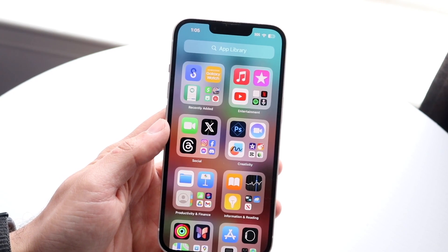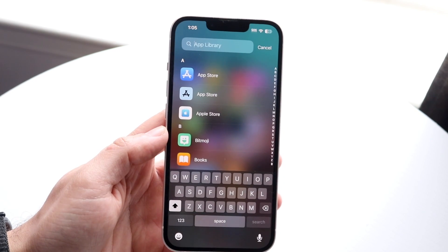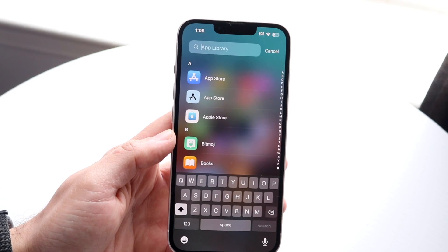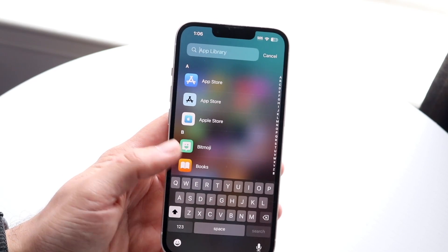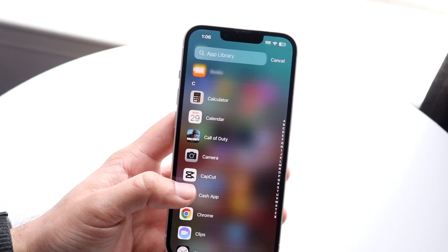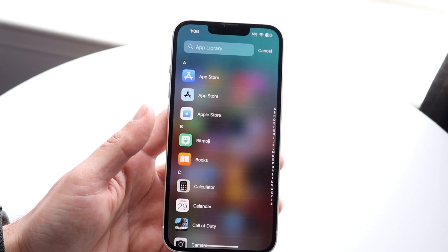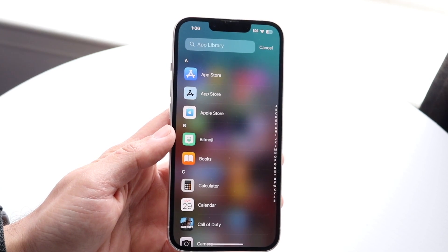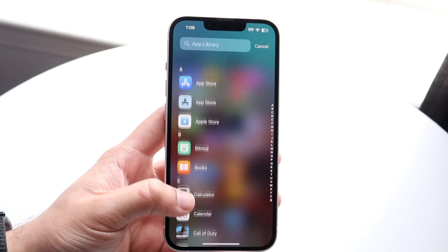When you're inside of your App Library, it's a pretty basic panel. If you swipe down, you will basically see all the iPhone apps that you currently have on your iPhone in alphabetical order. This is something that's very cool because now you can swipe through all your iPhone applications and just choose whichever one you want in alphabetical order.